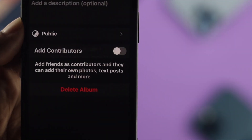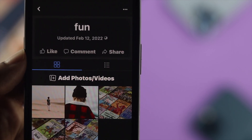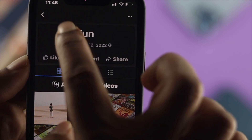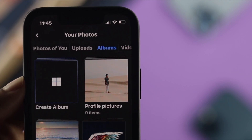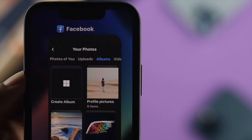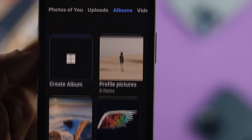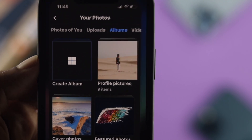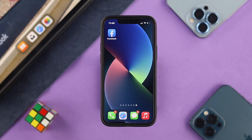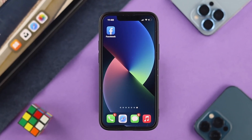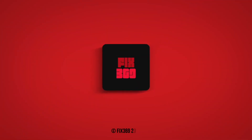Once you tap on Delete Album, your album will be deleted on your iPhone or your Android. This is a really quick, easy, and short tutorial for you guys on how you can delete your album from Facebook. Hope you find this video useful — if so, drop a like, subscribe to the channel, and let us know what you think. Thank you for watching!